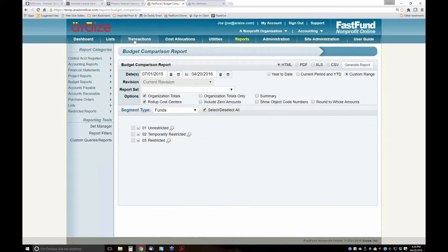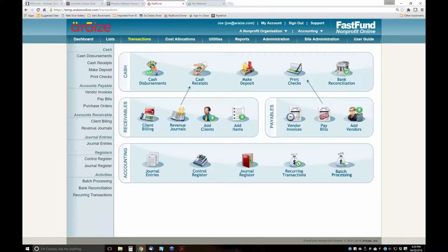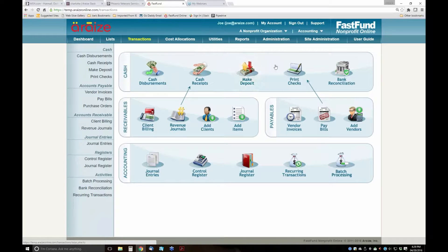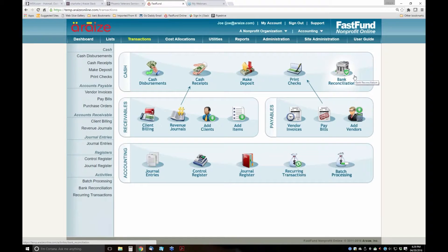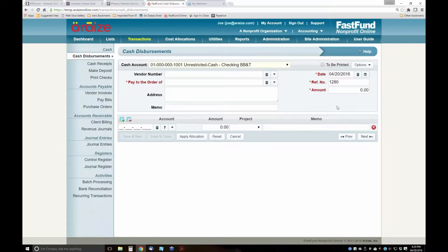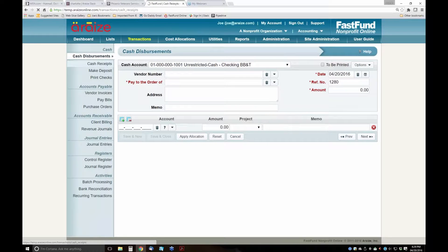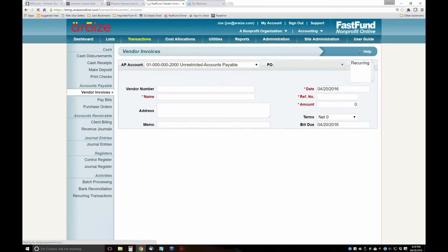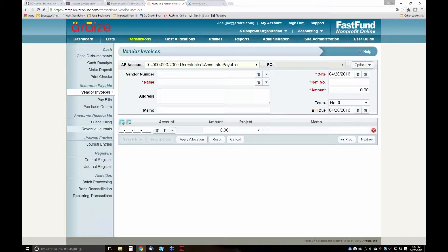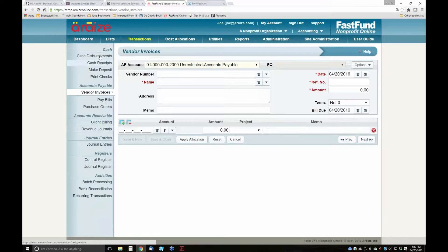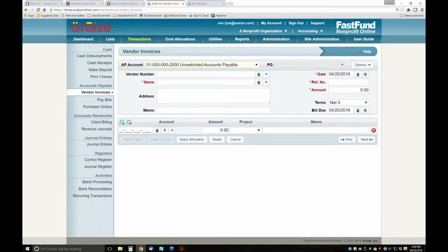With accounting, you have the ability to do your disbursements, your receipts, managing your deposits, printing checks, and bank reconciliations. Every one of our transaction entry screens is the same, whether you're in disbursements, receipts, vendor invoices, or manually entering revenue journal. Once you understand the screen, it's very simple to get up and running.